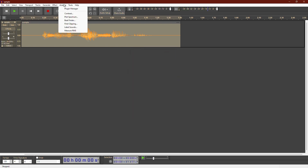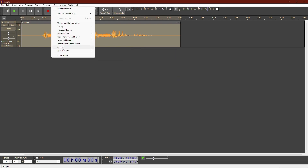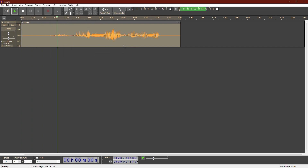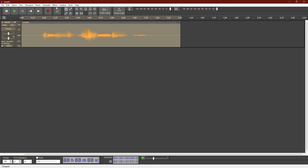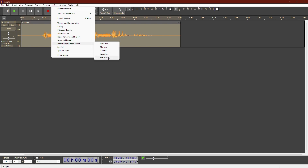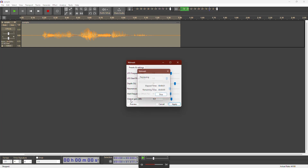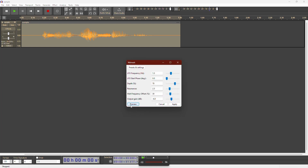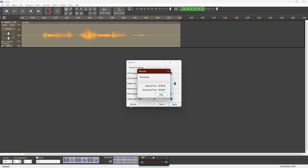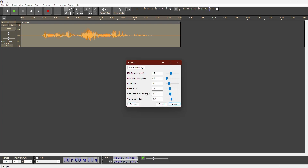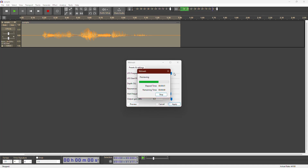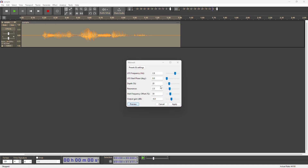Reverse is an interesting effect that plays your audio backward. It's a fun effect to experiment with. Lastly, the wah-wah effect adds a resonant sound to your voice. Adjust the resonance and enjoy the unique effects. This is a voice sample. That's it. Try experimenting with these effects to see what you can create. Thanks for watching, and goodbye.